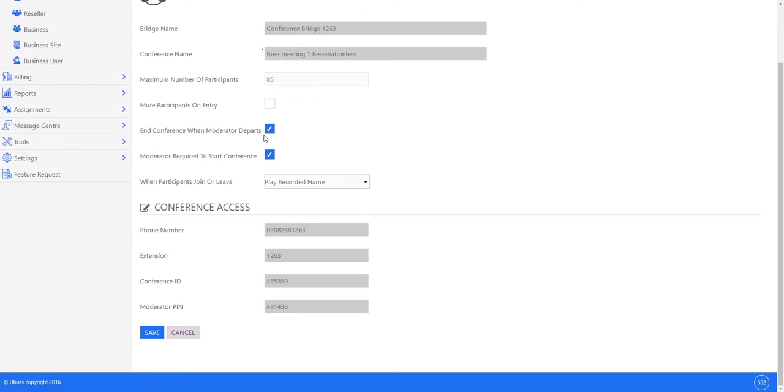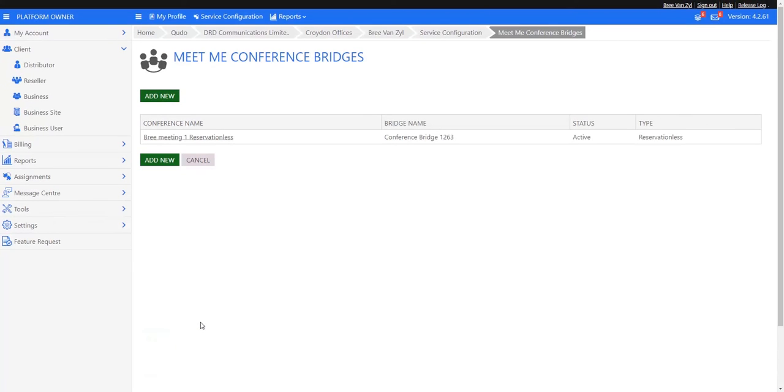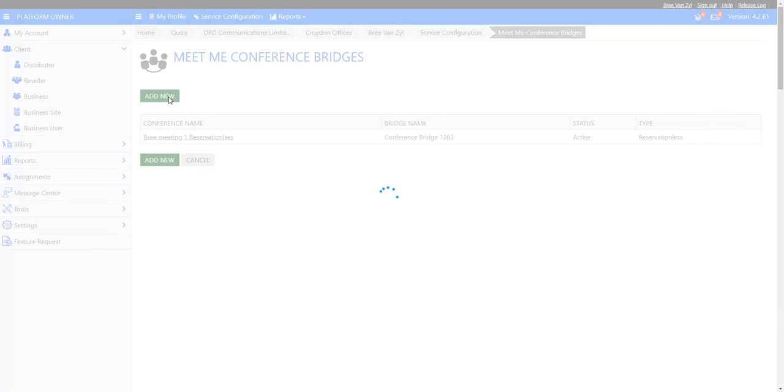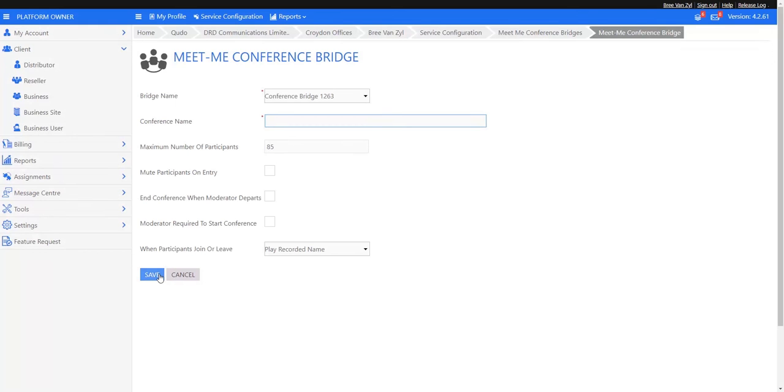To set a second conference bridge up, it's a very simple process of adding new, giving a title to the conference bridge - that might be as simple as conference bridge two - setting the parameters you want, and then pressing save. After you've pressed save and you go back into it, it will have automatically allocated a new moderator and a new guest pin for you to share.